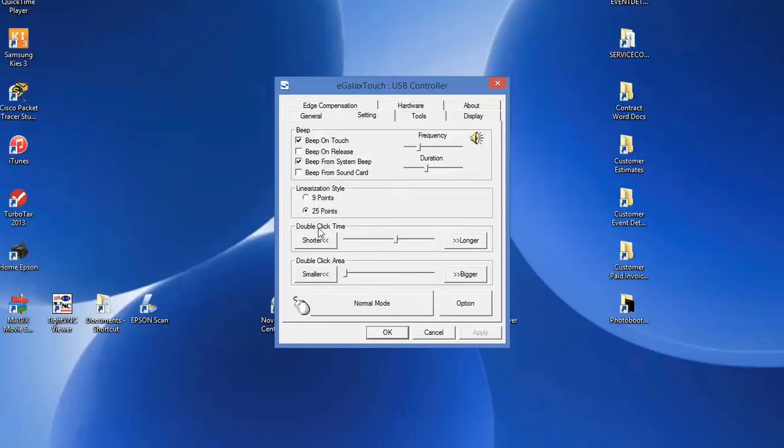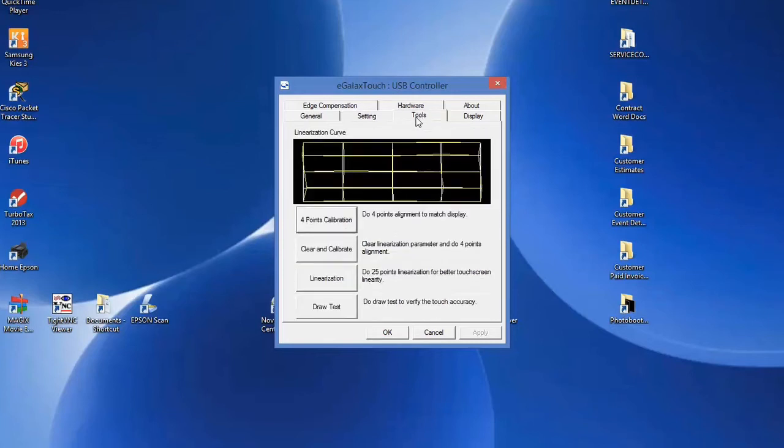Every so often you should calibrate your touchscreen, and you do that via the tool setting. Click on this button that says linearization.